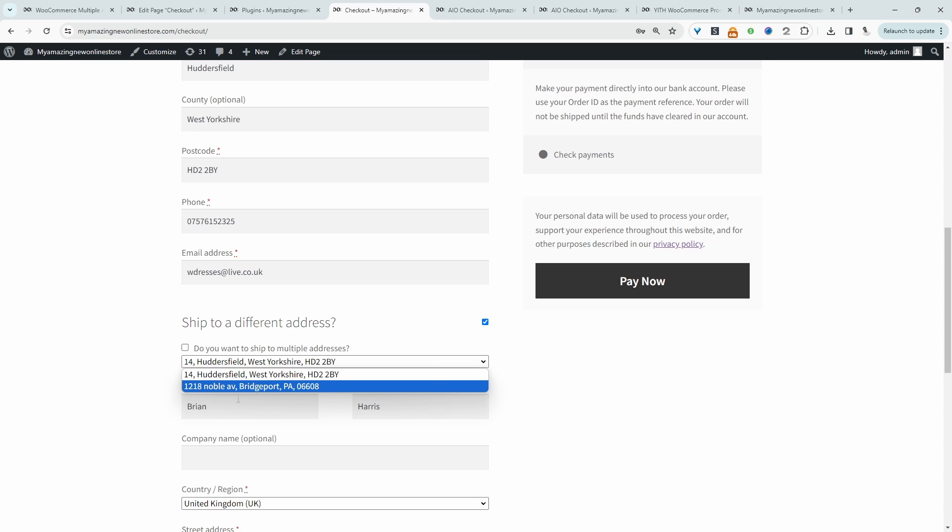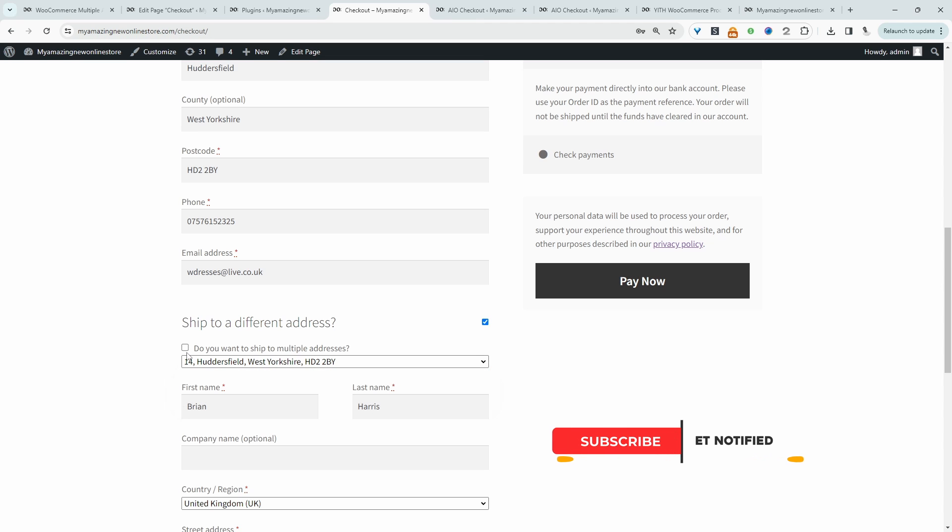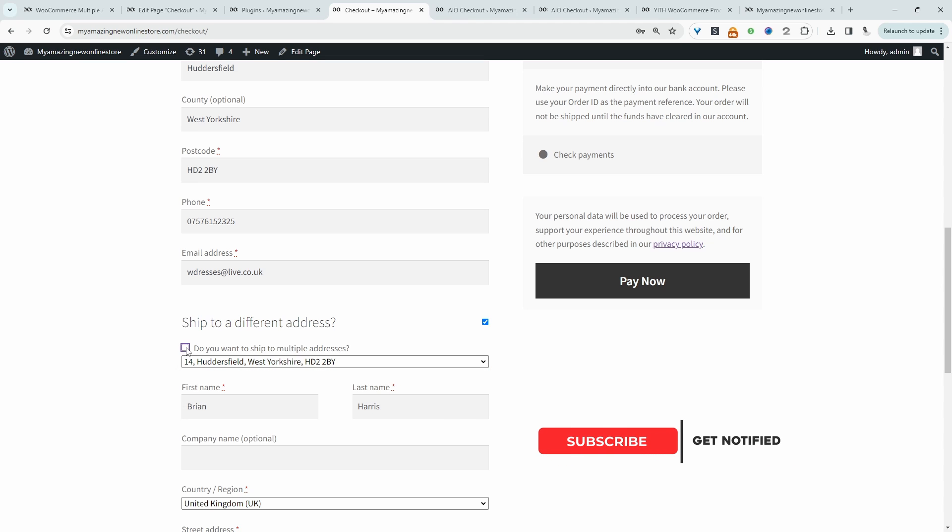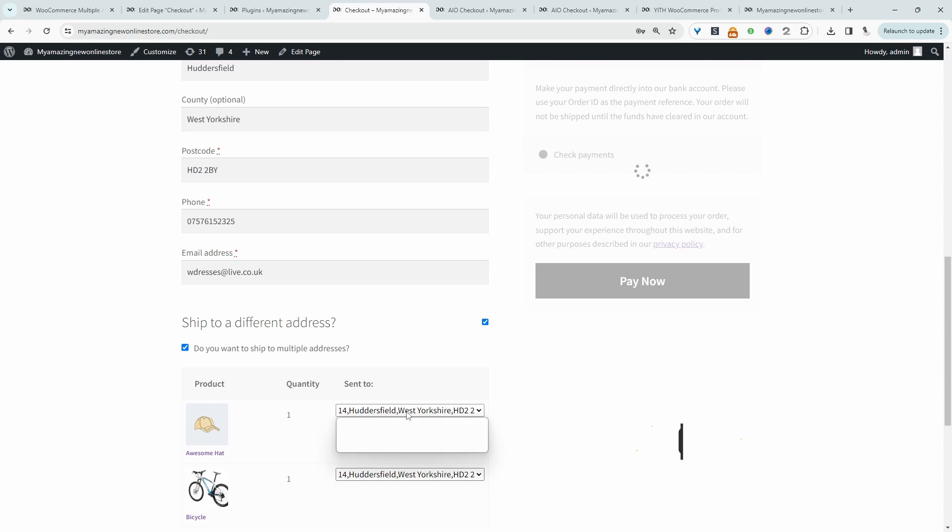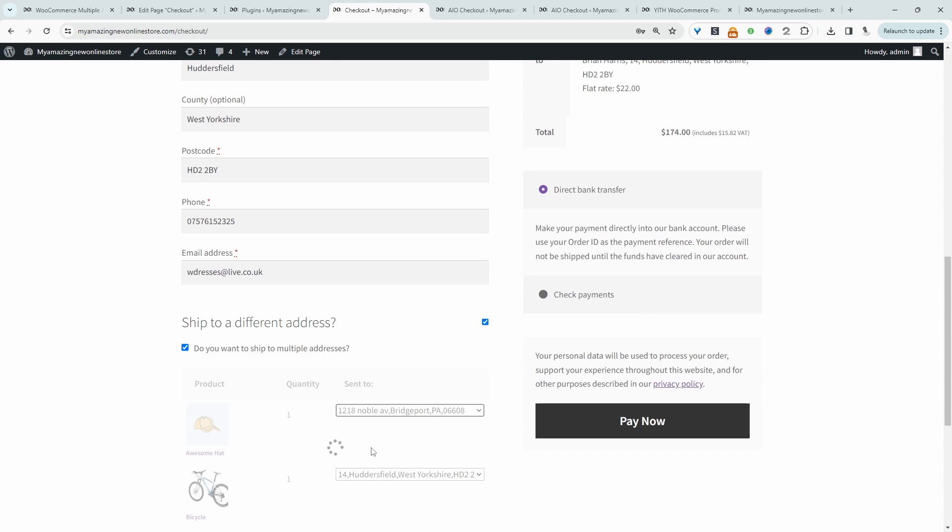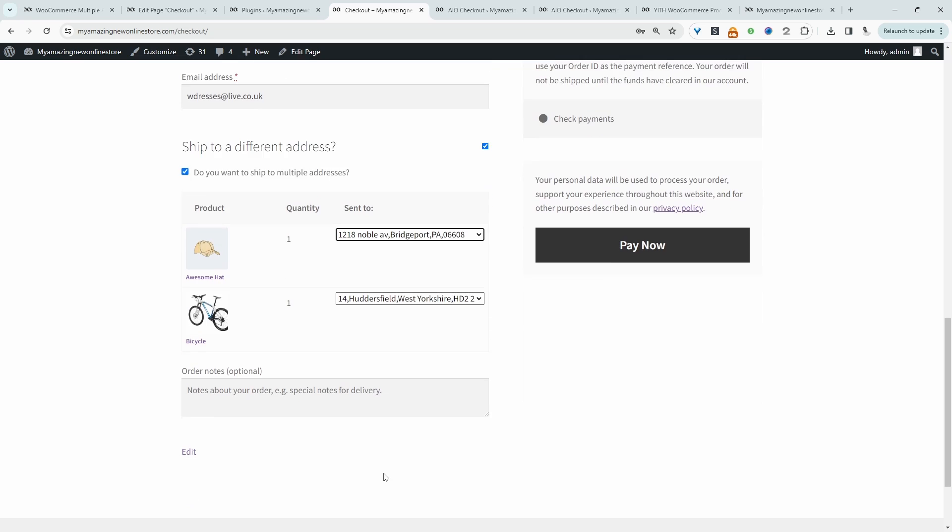For example, I've already done one beforehand. And if I select this option that we do want to ship to multiple addresses, I can say, for example, I want to ship this hat to this address here. And then for the bike, we want to ship it to this address here.